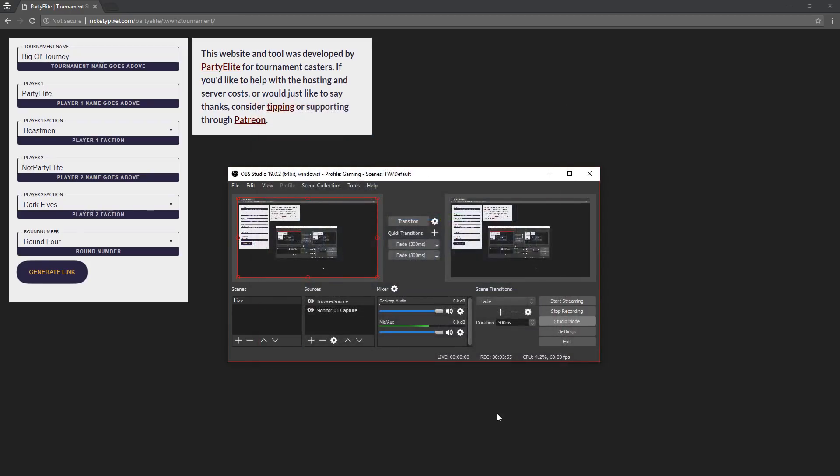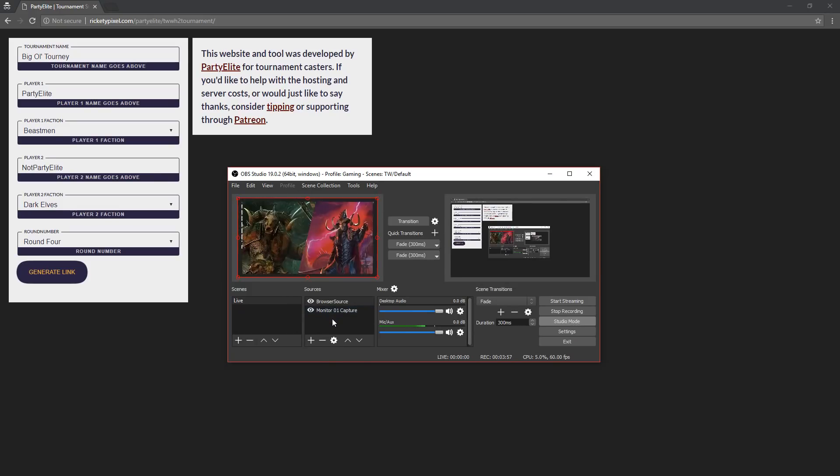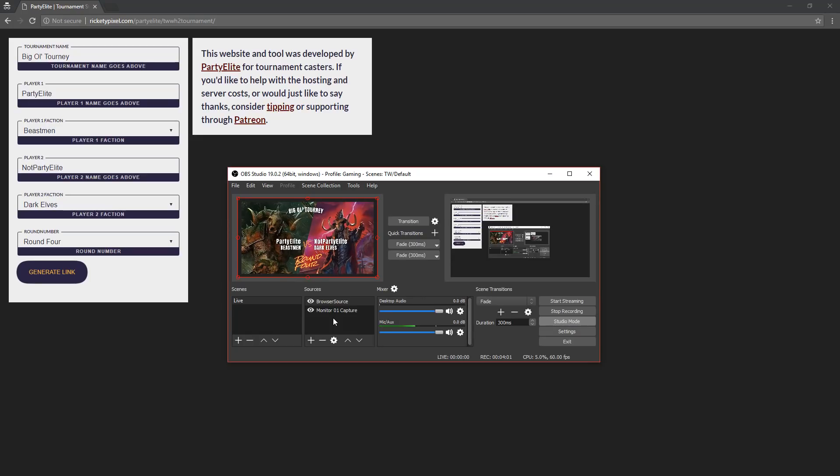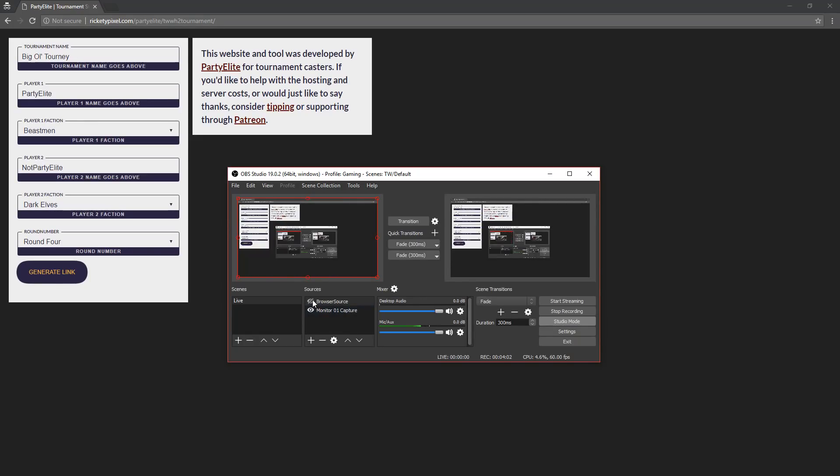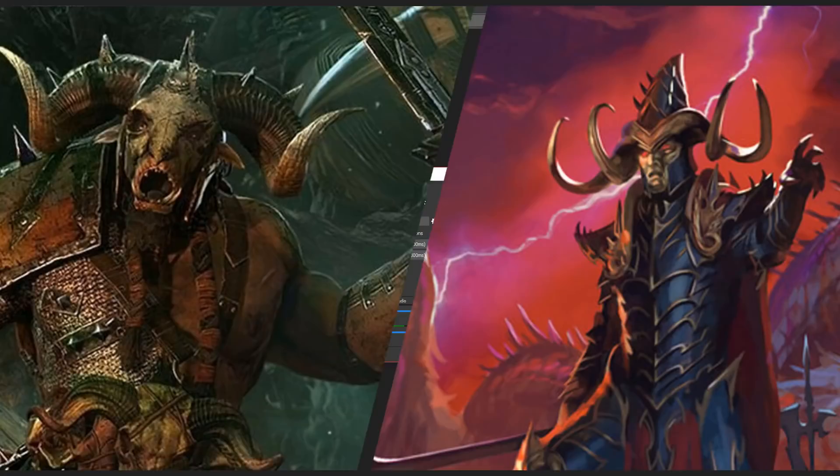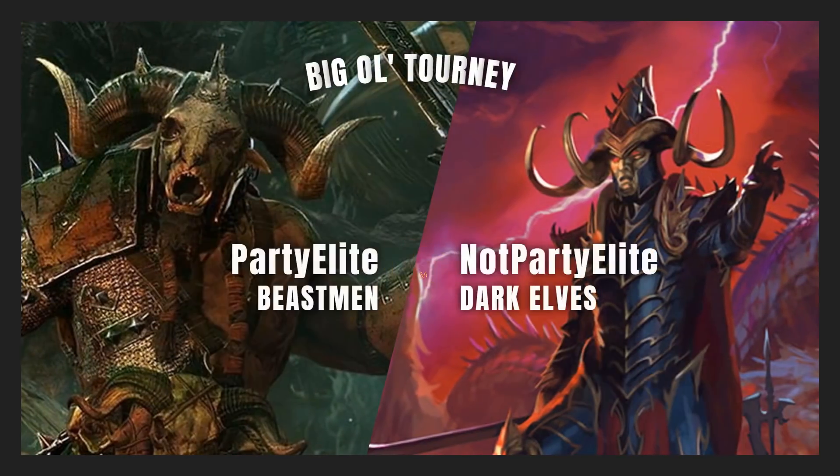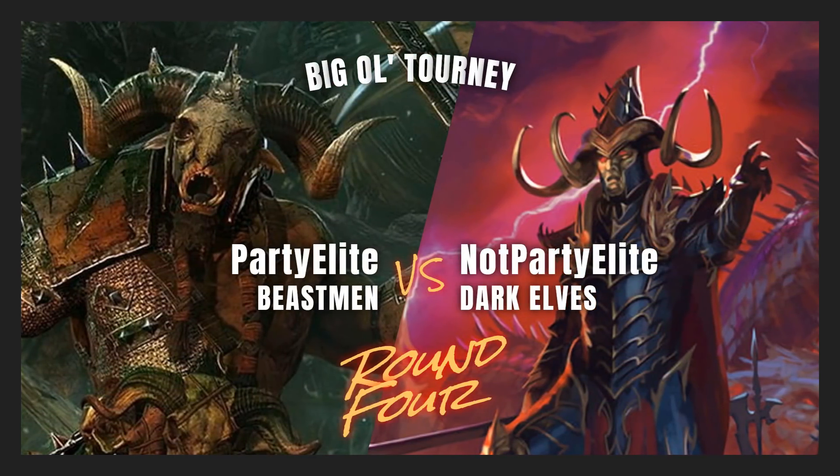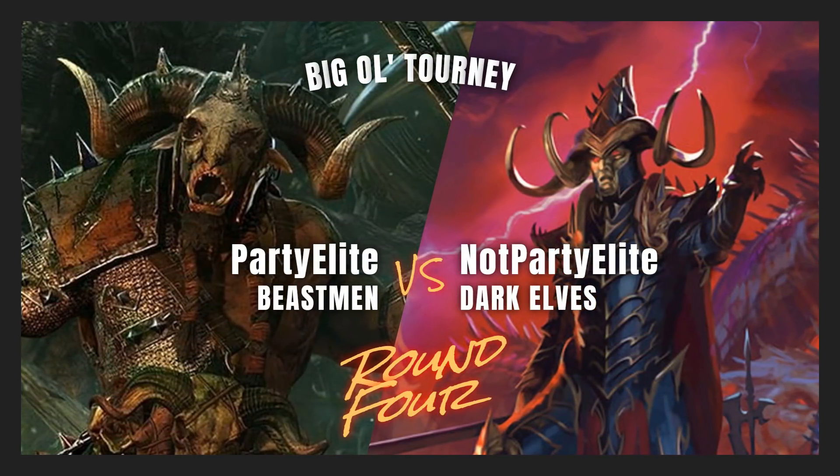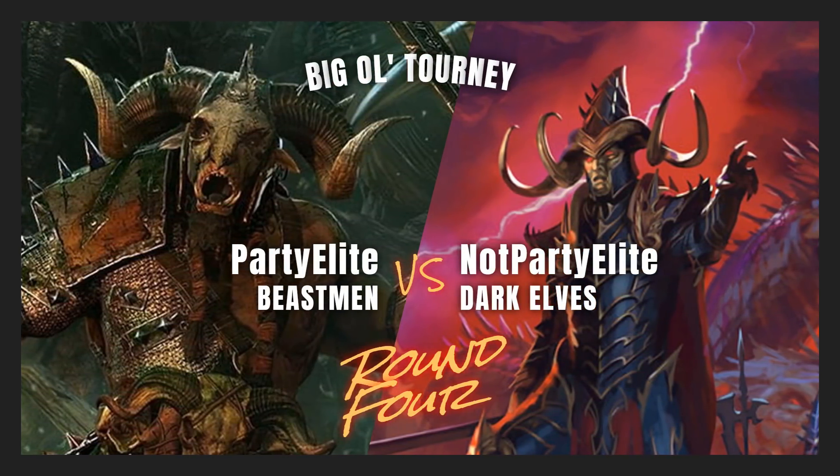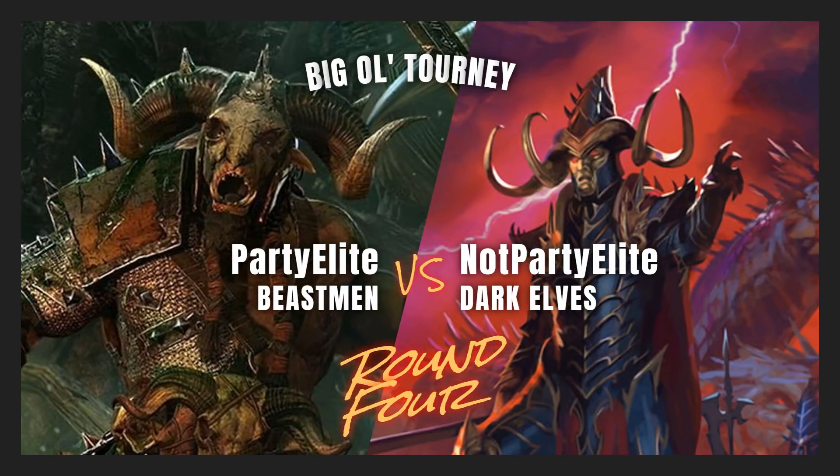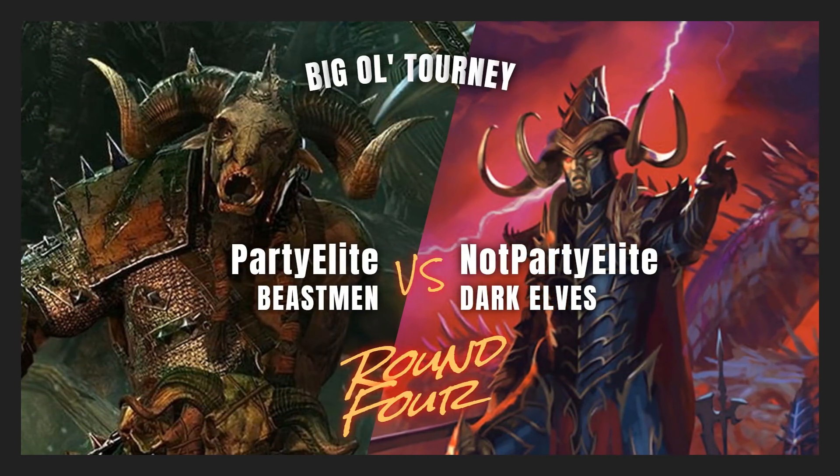You hit OK. You'll see a little preview on this left window of what that's going to look like, and what you can do is you can turn off the browser source, you have your conversation, you're talking about the matchup, who's playing. They've picked their factions, you activate browser source, you hit transition, and boom. In comes Beastmen versus Dark Elves, Party Elite versus Not Party Elite, round four of the big old tourney.